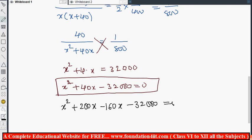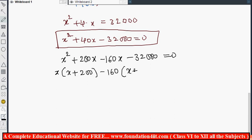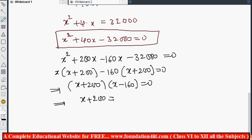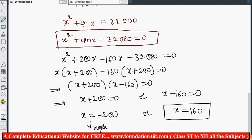Factorizing: x(x + 200) minus 160(x + 200) equals 0, giving (x + 200)(x - 160) equals 0. Using the zero product rule: x plus 200 equals 0 or x minus 160 equals 0. Therefore x equals minus 200 or x equals 160. Since speed cannot be negative, x equals 160 is the correct answer.